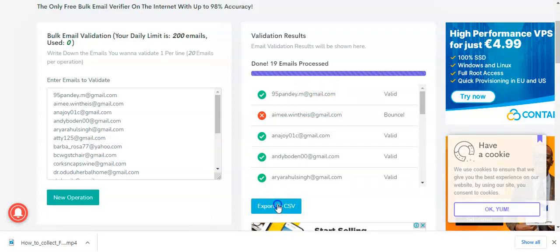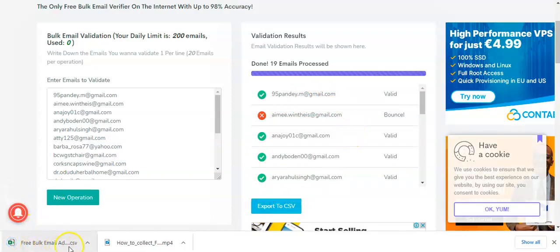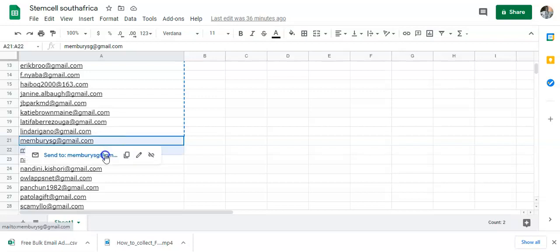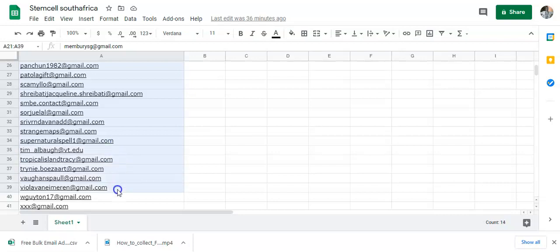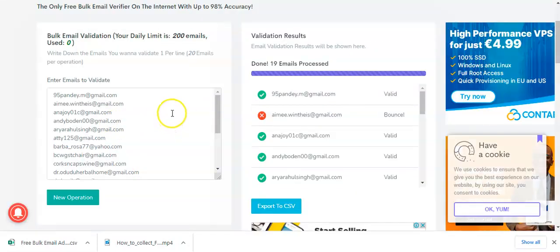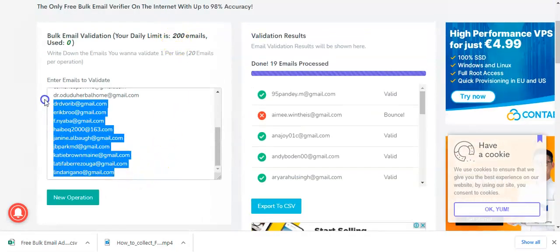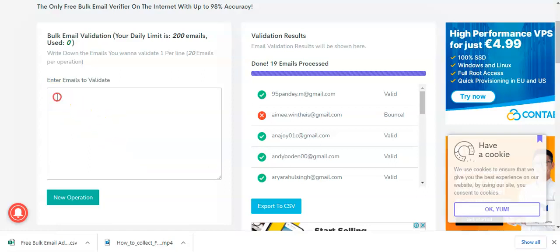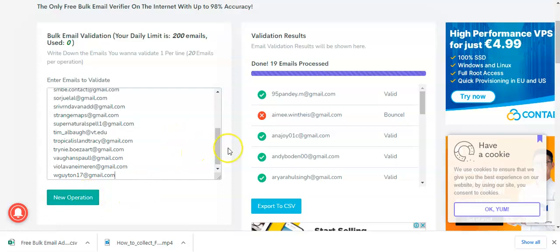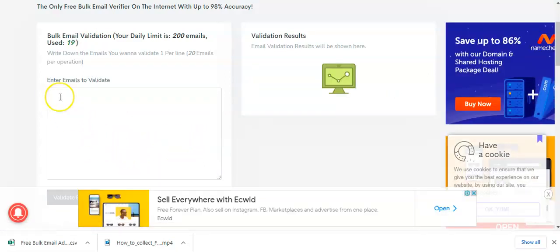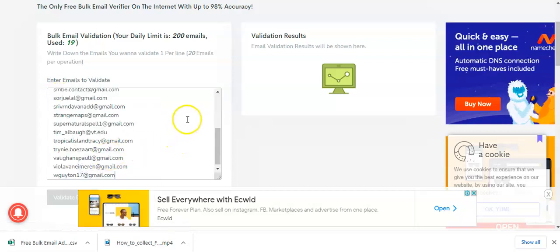I'll go to the CSV file and download it. I've downloaded this. I will now go back again — since it's 200 per day — and go to the next batch. I'll click from position 21 onwards, 20 per time, going from 21 to 40, making another 20 emails. I'll copy those, come back to my free tool, highlight all the previous entries, delete them, and paste the new ones. Then I'll click 'New Operation' and validate email again.